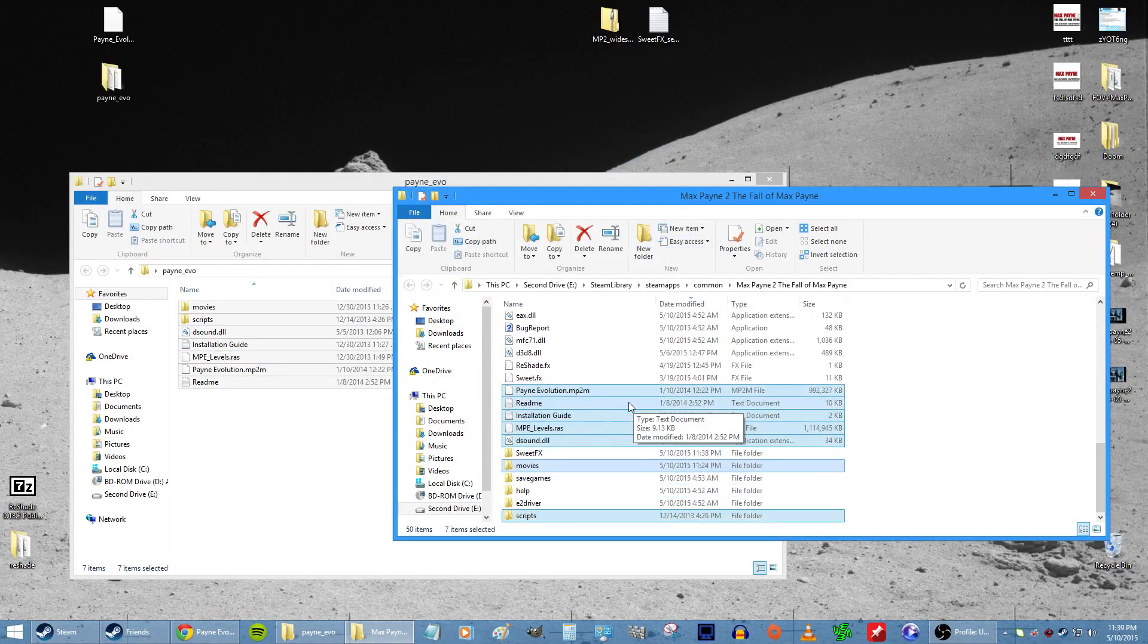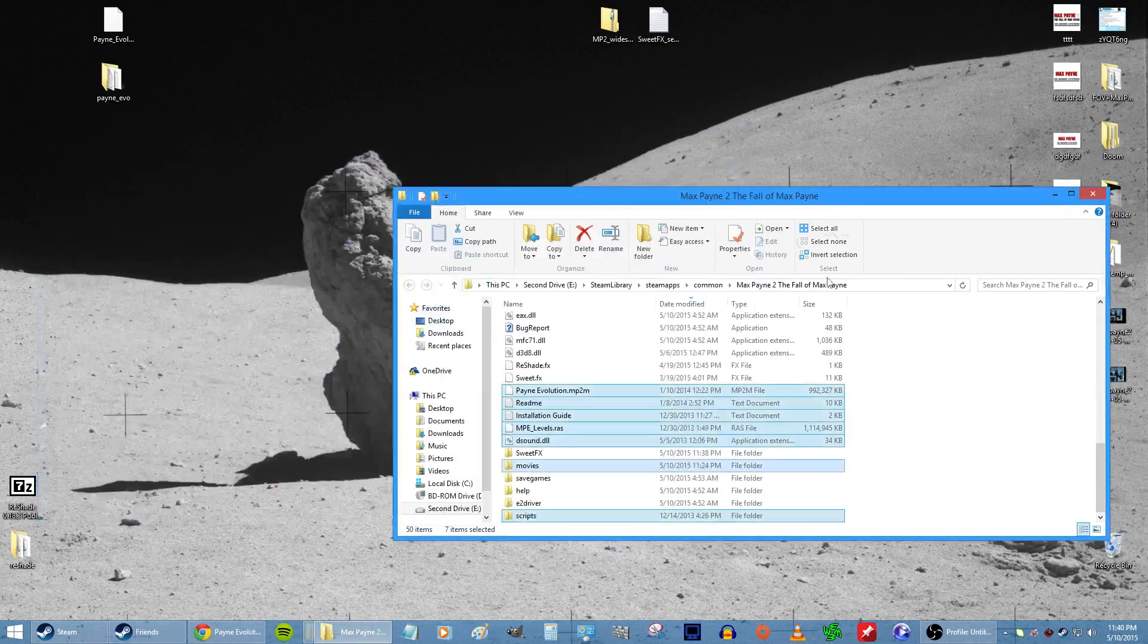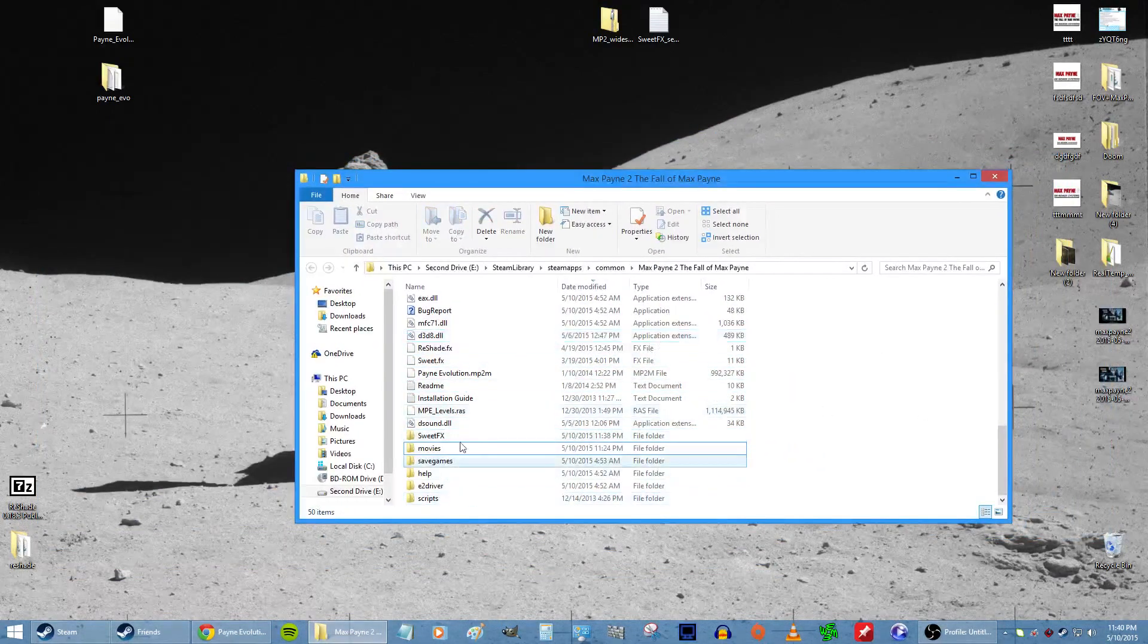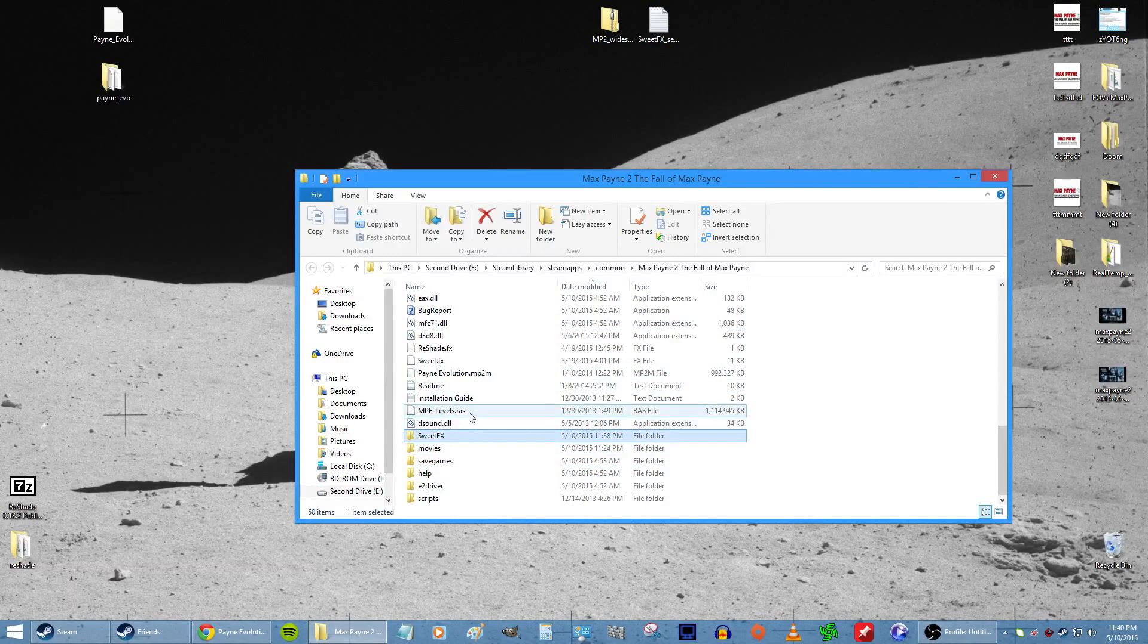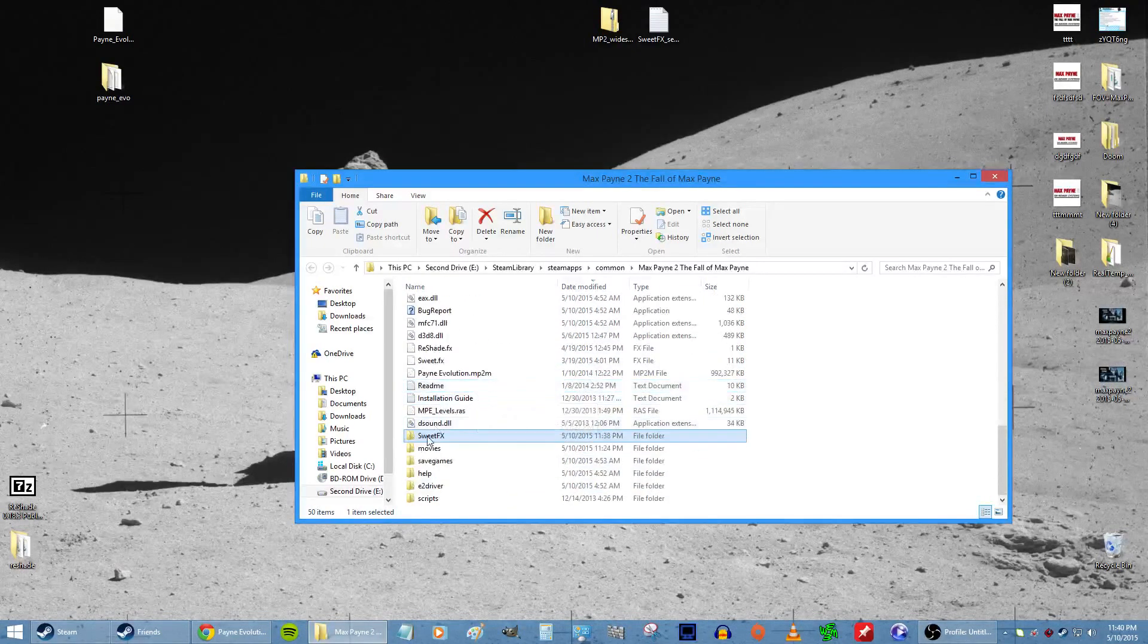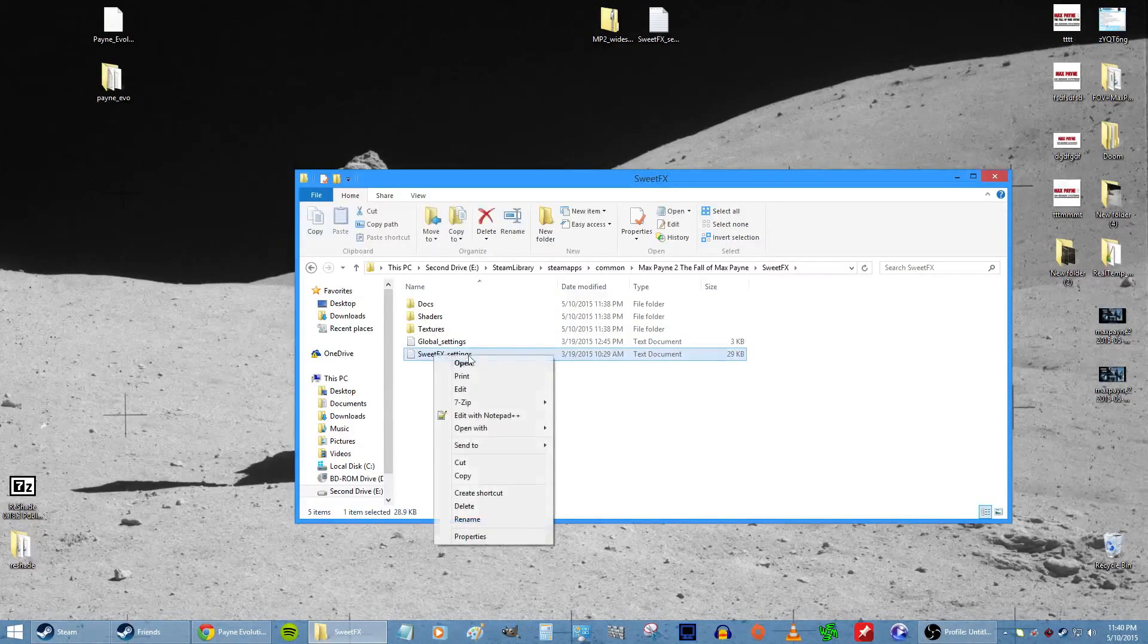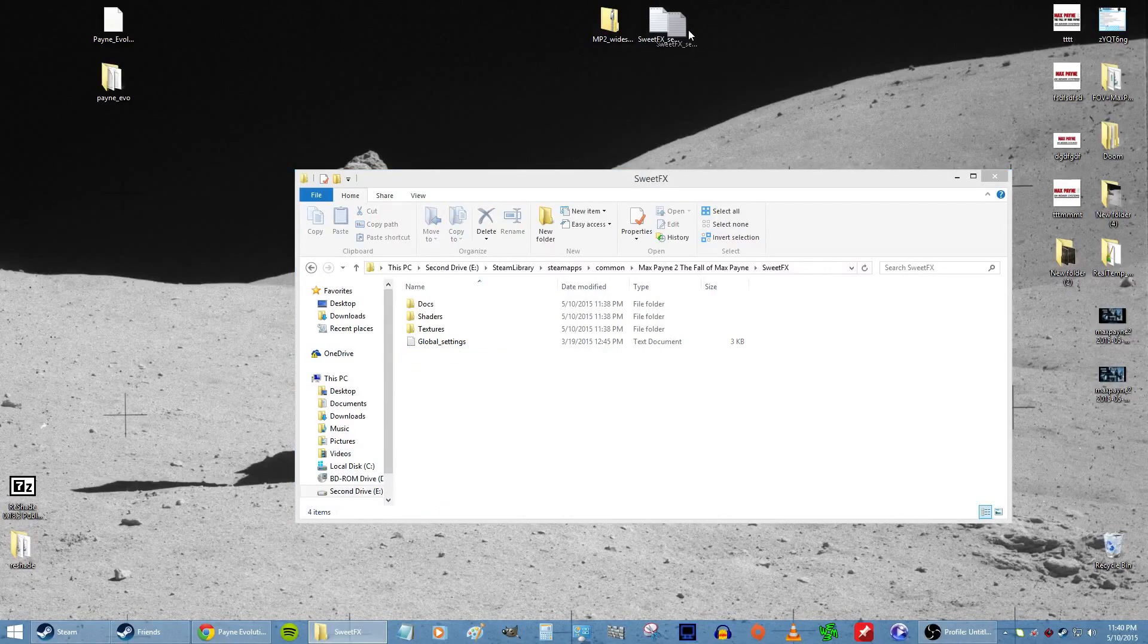All right, now that's done, leave this open - your Max Payne 2 folder. What you want to do is go to Sweet Effects in your Max Payne 2 folder. Double-click on that, open it. You'll see there's a Sweet Effects file in here. You want to delete that.